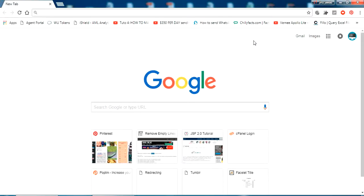Hello YouTube, welcome back to my video. In this video I'm going to show you how to test a web service, for example an HTTP request, both online and with the help of a plugin in Chrome. I'll show you how to test it.